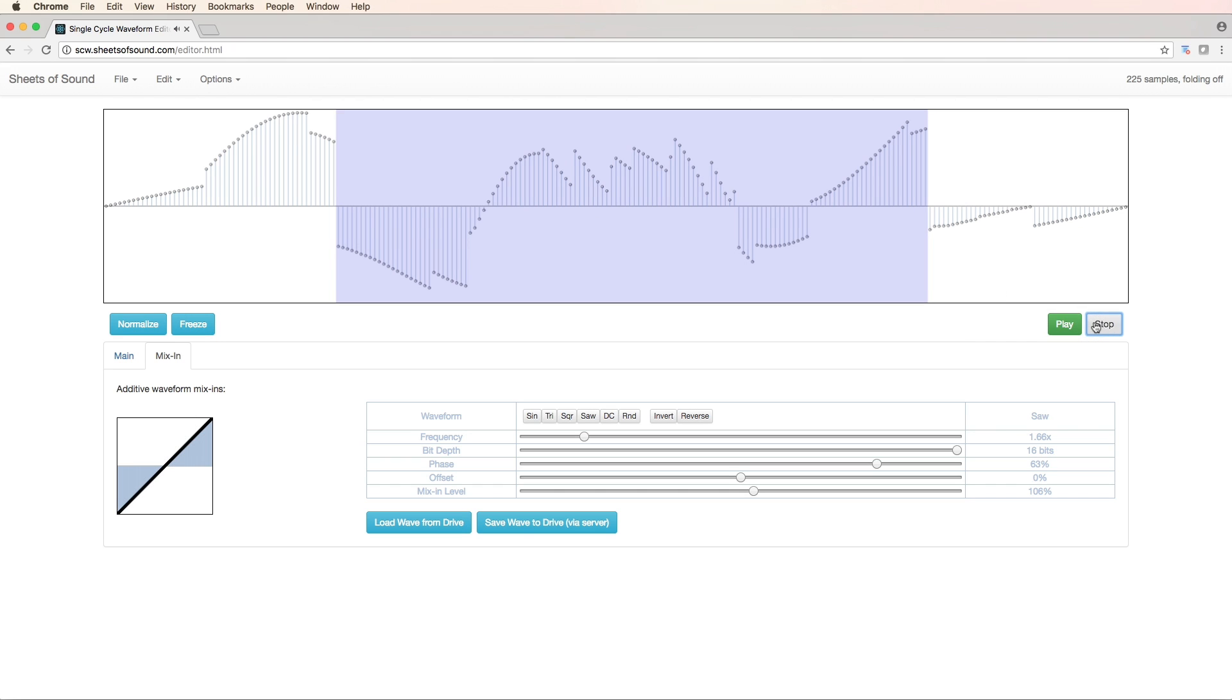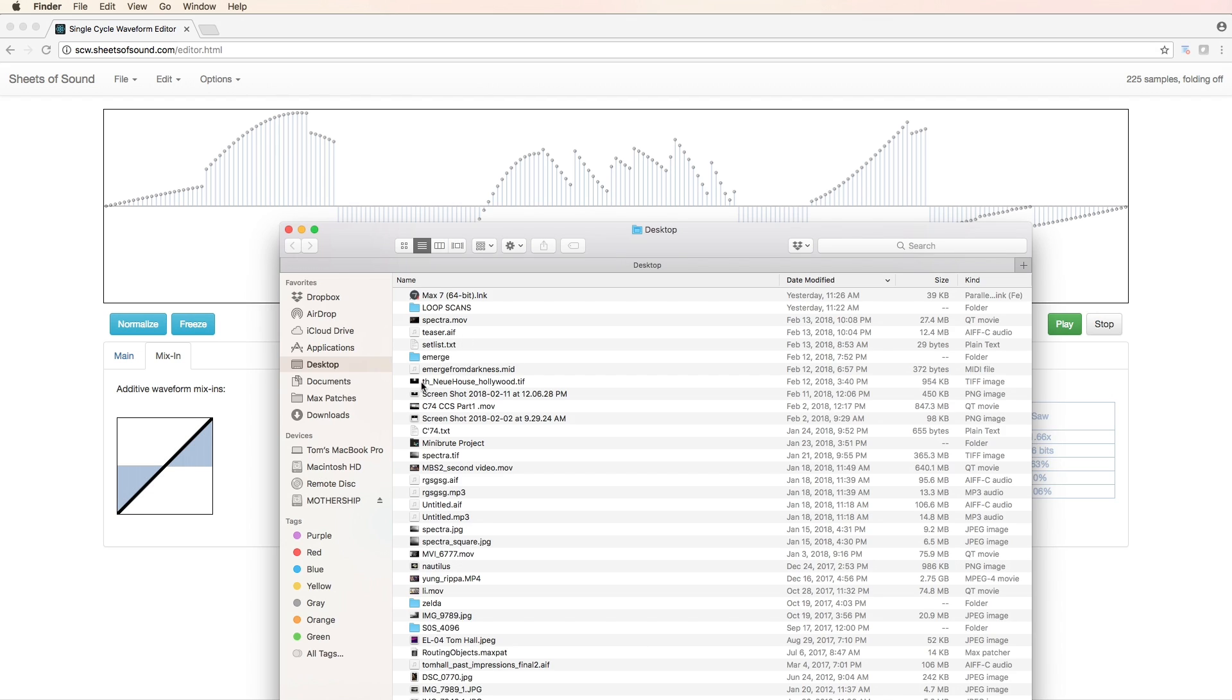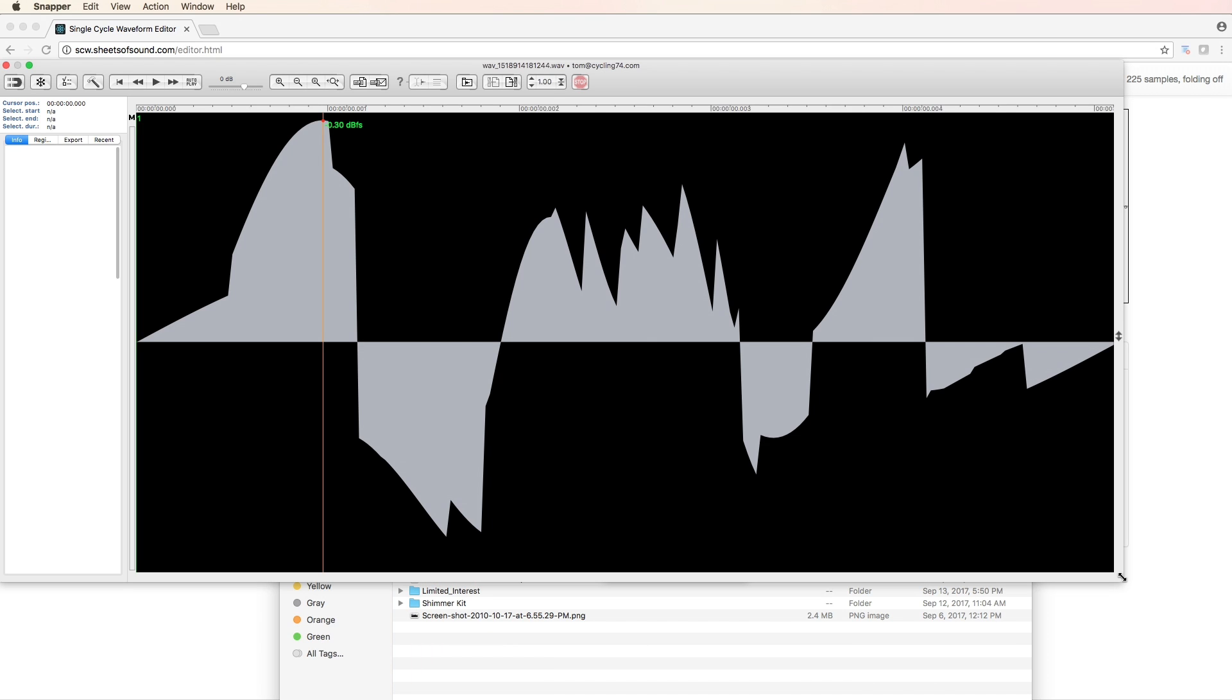So once we've made a single cycle waveform that we like, we can head up to this menu bar here and click file and we can render out a sample. Boom. There it is. Right there.